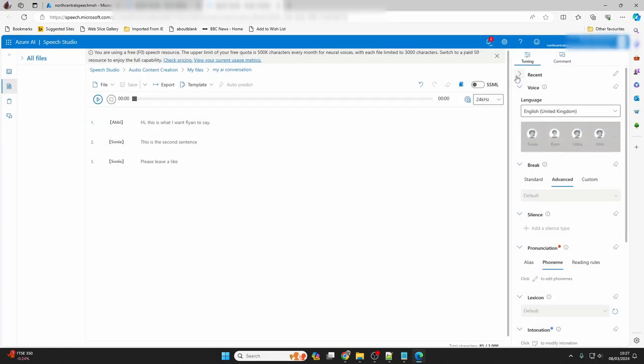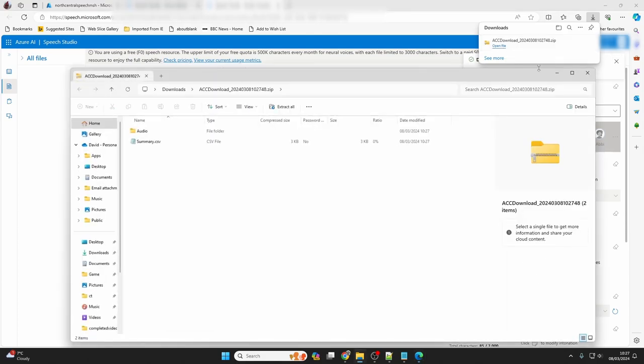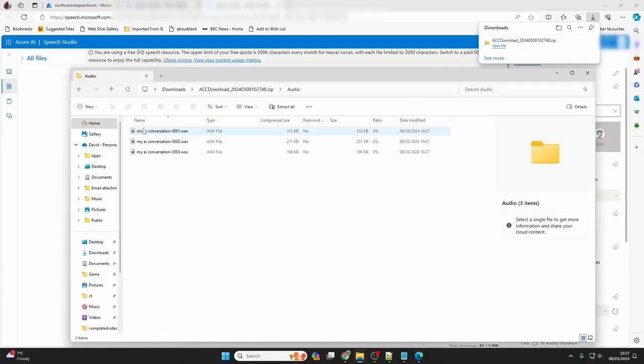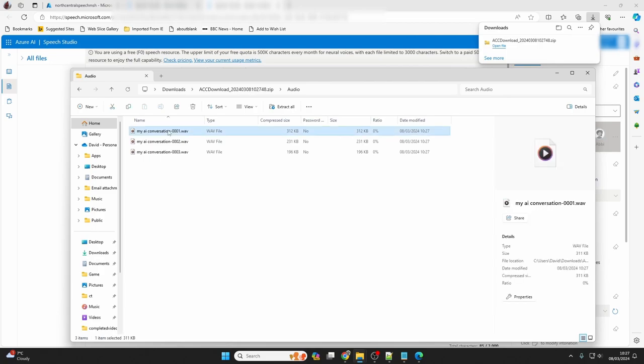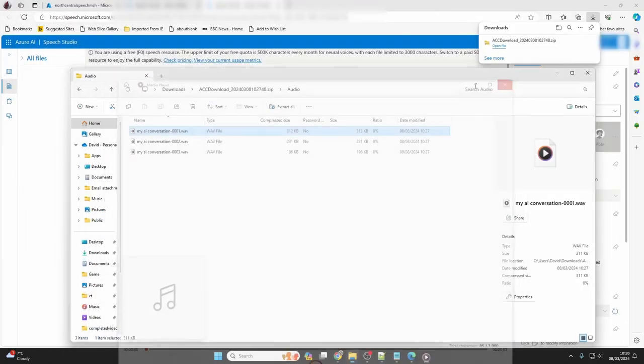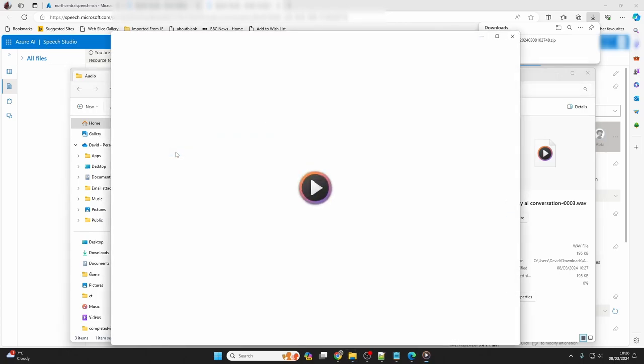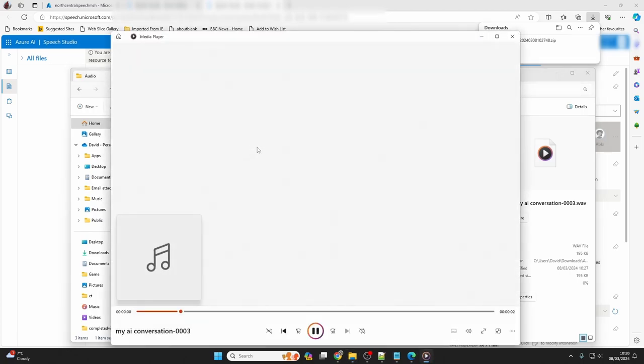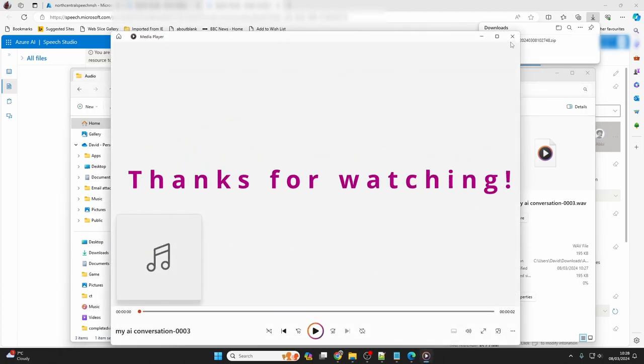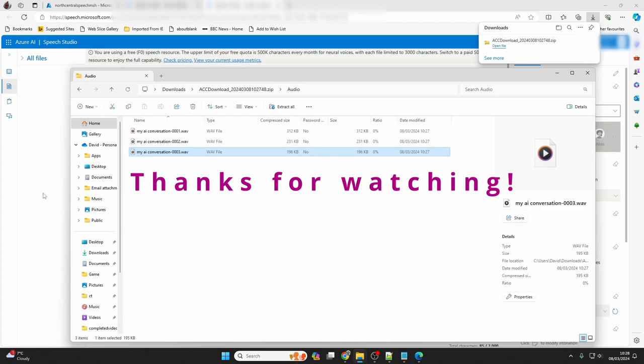And with those files downloaded, you now have your AI voiceover. Let's open them up and have a listen. I hope that this video was helpful. Please leave a like and subscribe for more content. Thanks.